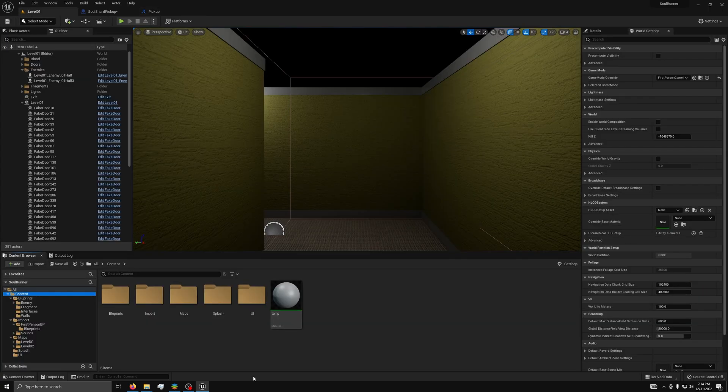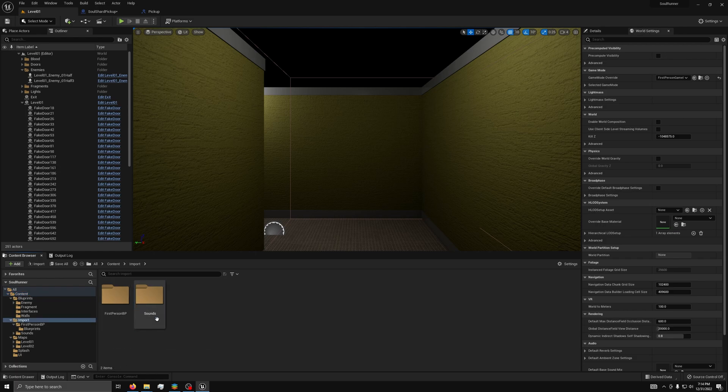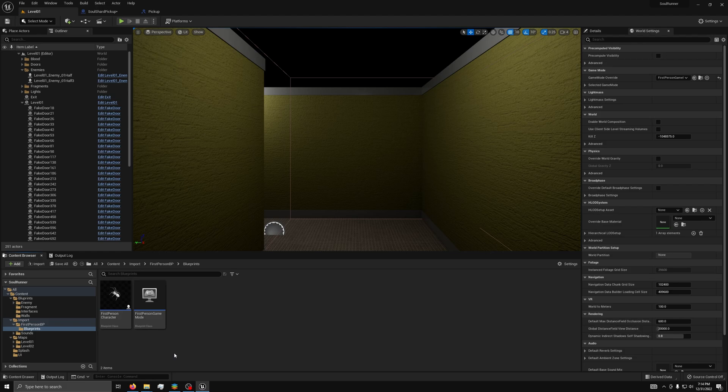Now that we have created the interface, we need to add it to the actors we wish to use it on. For this example, it will be our first person character found in content, import, first person BP, blueprints.